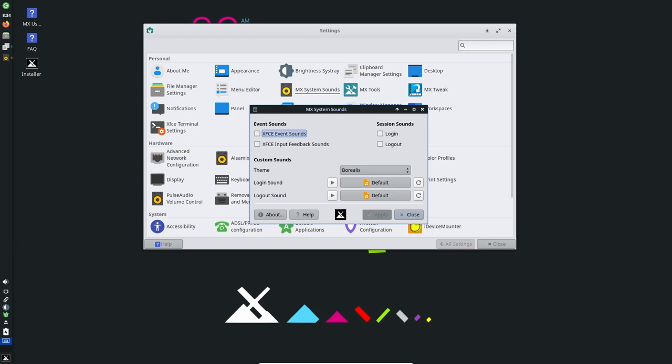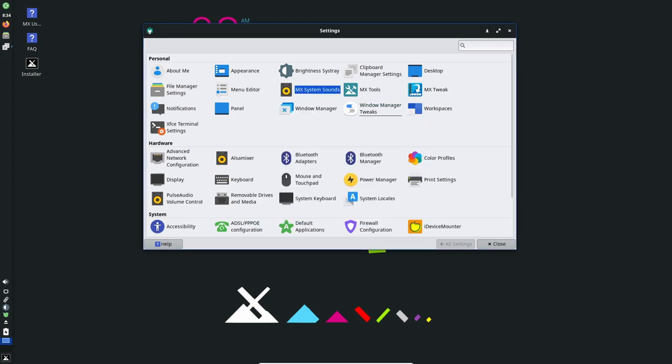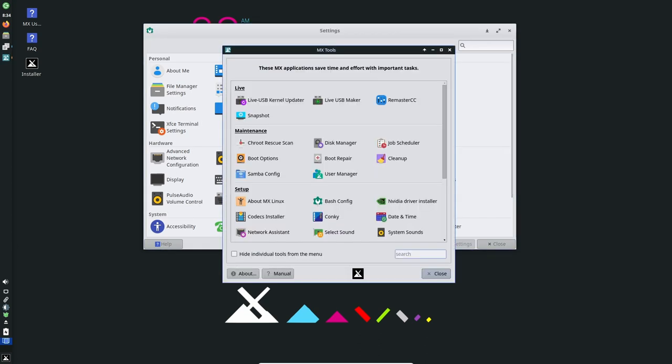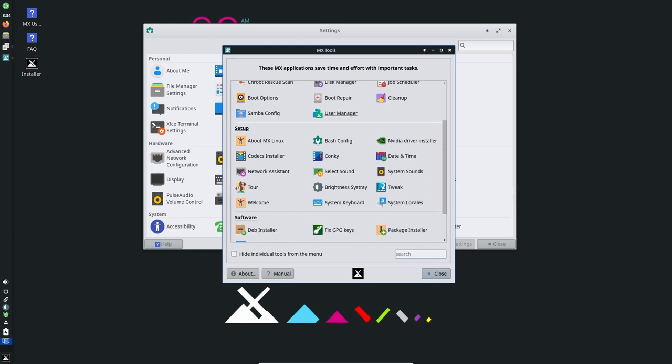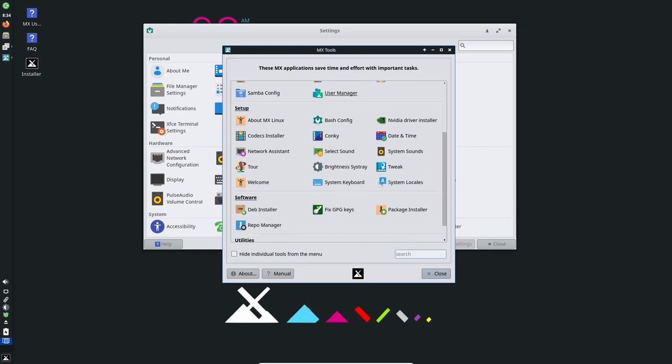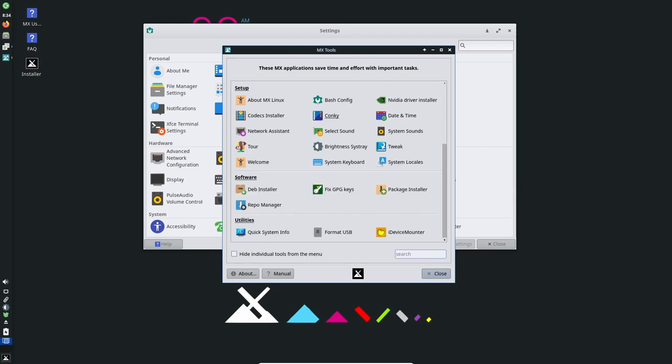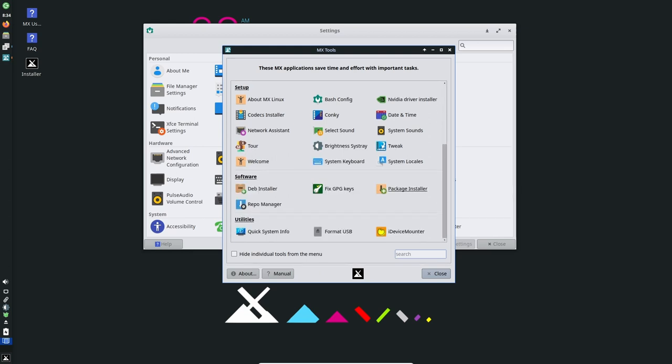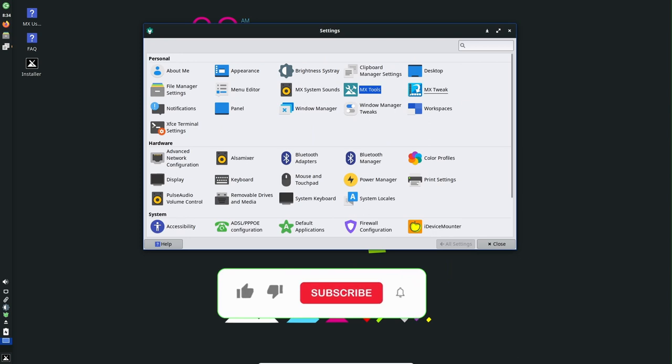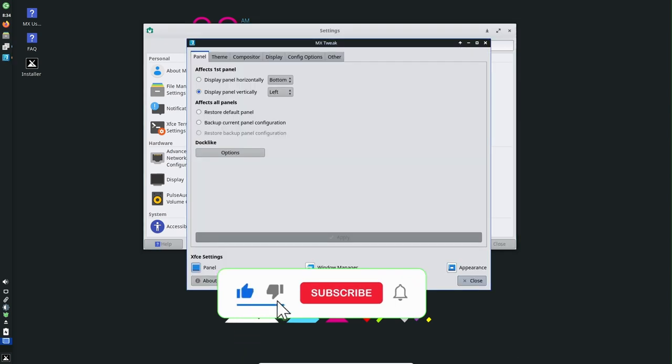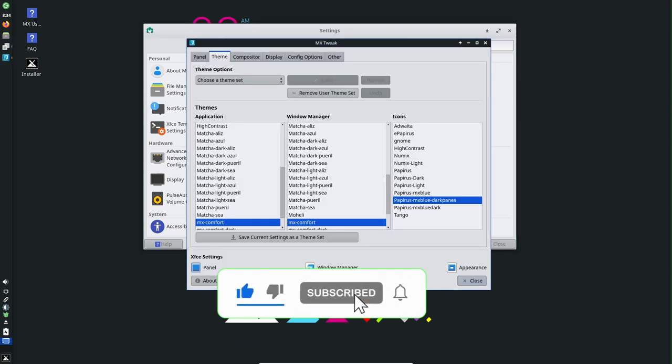MX Linux 21.3 is a solid release that improves upon the previous version in many ways, and it's a great choice for those who are looking for a stable and reliable Linux distribution. If you find this video useful, please like, share, and subscribe.